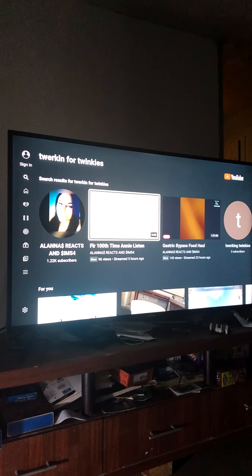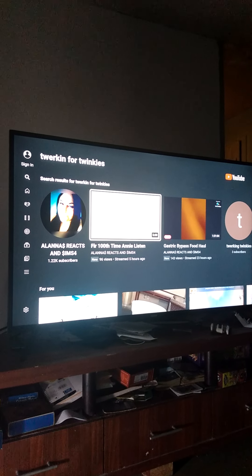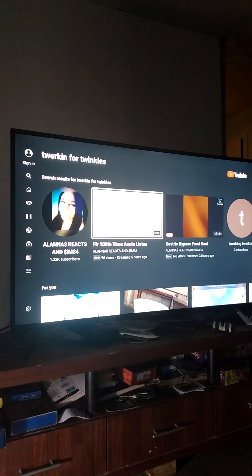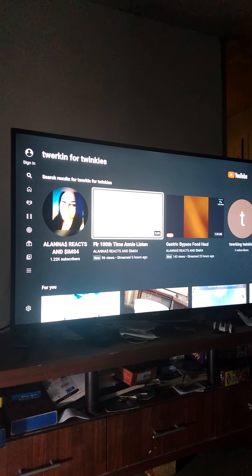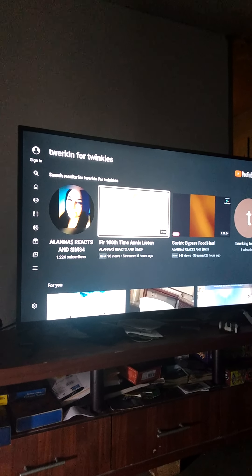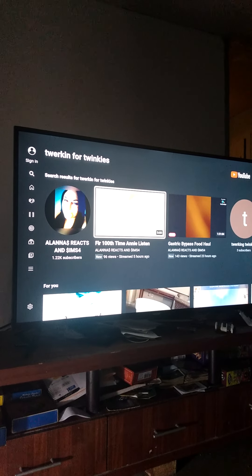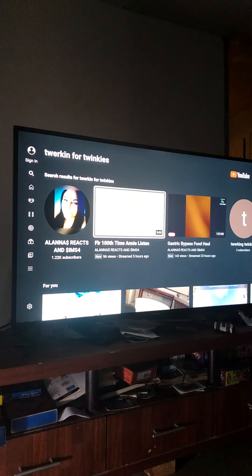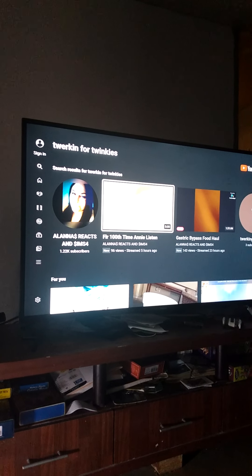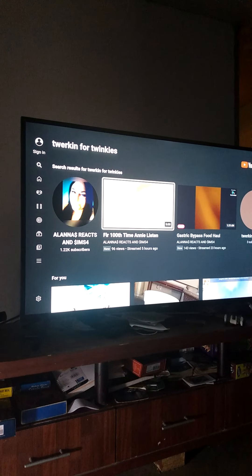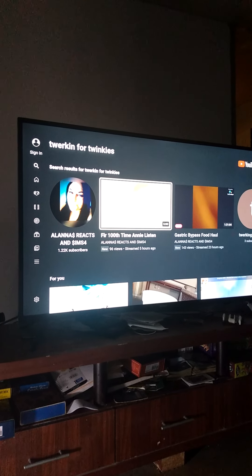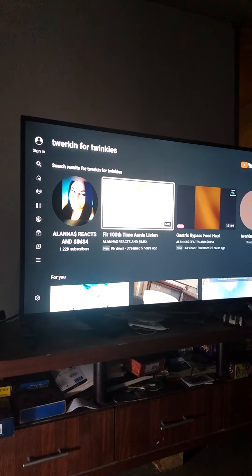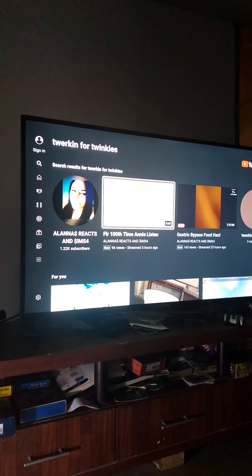Hello everybody on YouTube. This is your homeboy, Botman Homage Beacon. Today, I'm actually going to do a reaction video called For a 100th time Annie Listen, by Alana's Reacts and Sims 4.